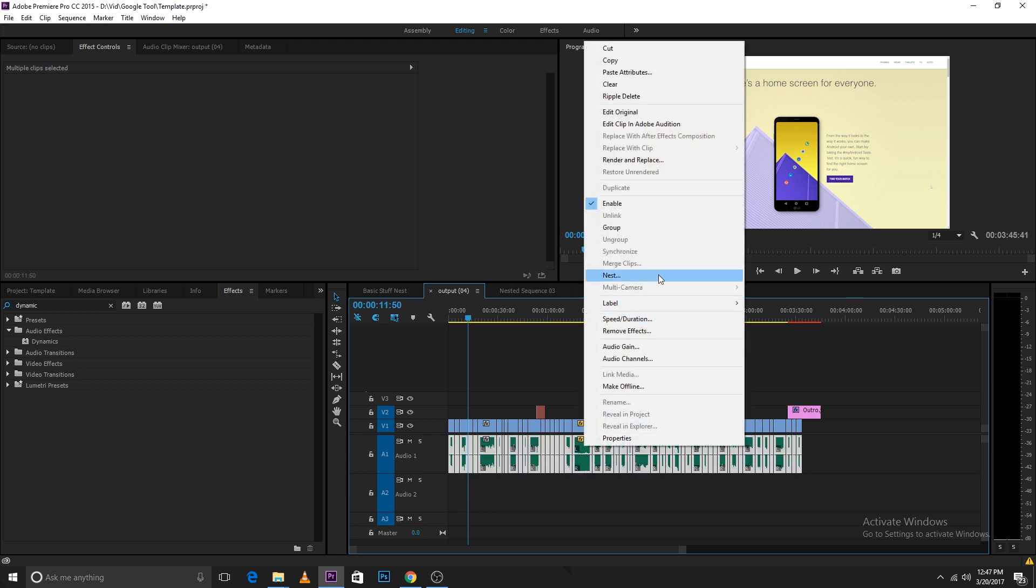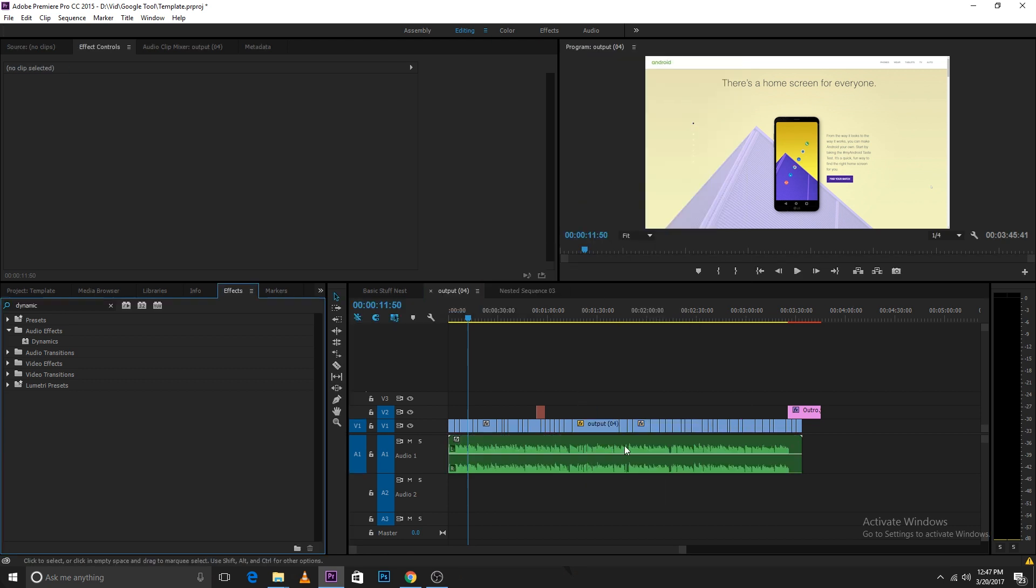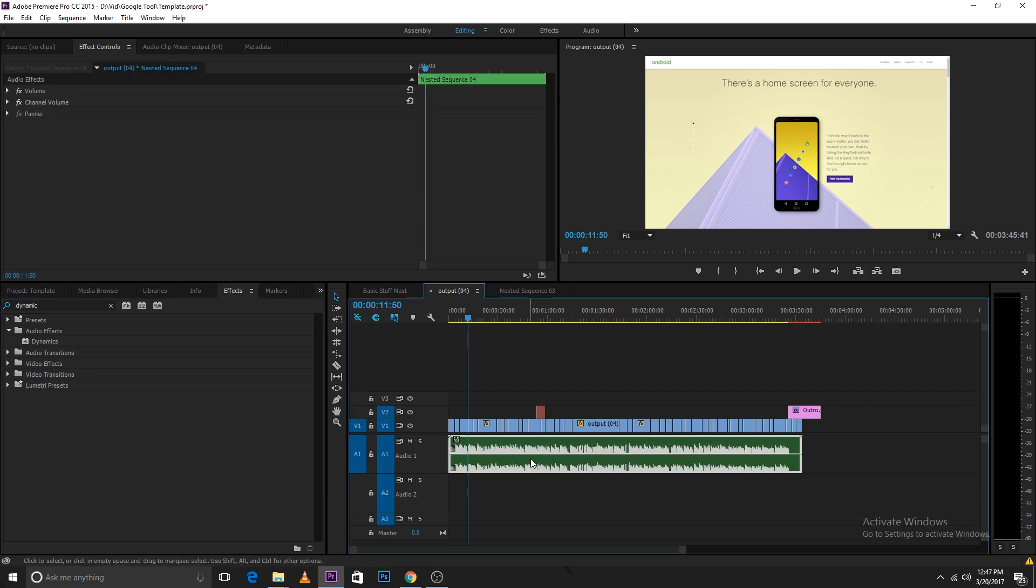Then I'll select nest. This will convert all the audio into one layer. I do this after I've edited and made all the cuts to the audio.